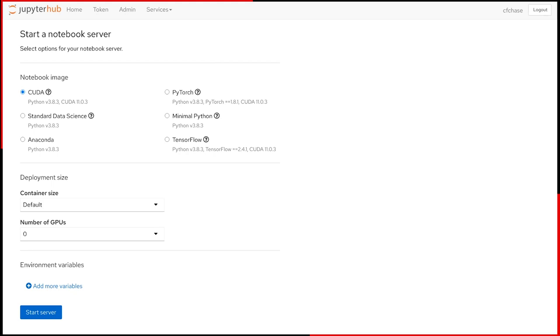First, I can pick a notebook image from the list of available images. I'm going to pick the TensorFlow image, so my notebooks will automatically include updated versions of TensorFlow and other packages I'll need for my project.